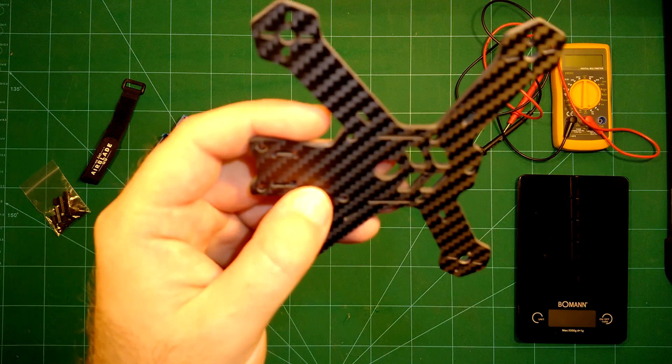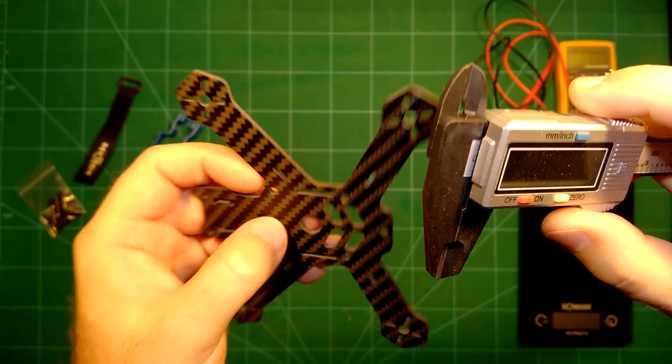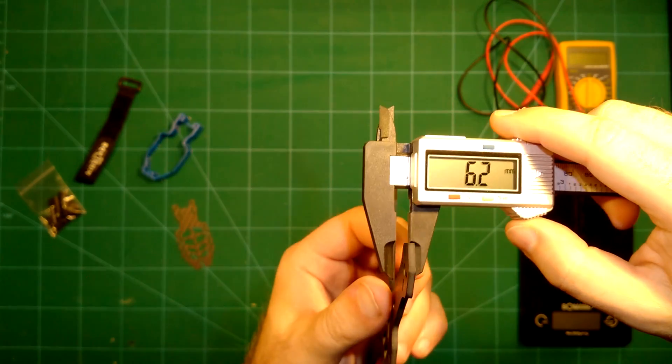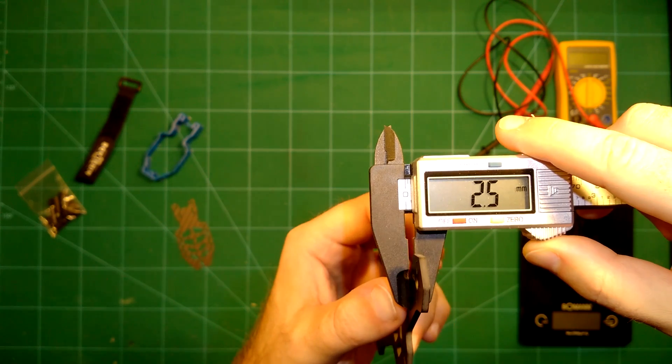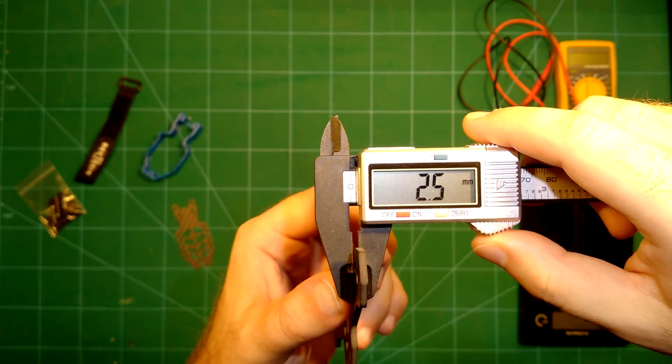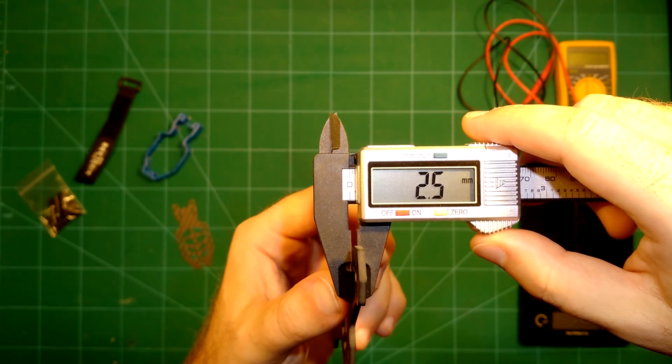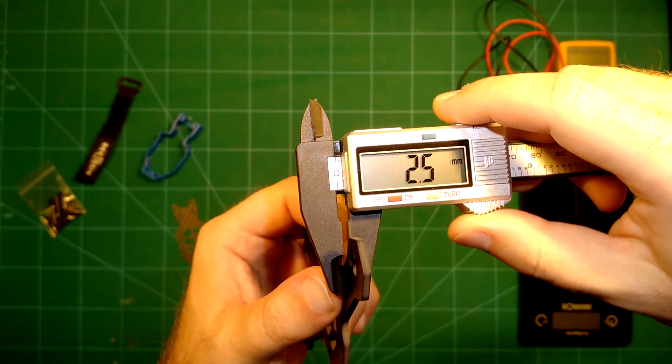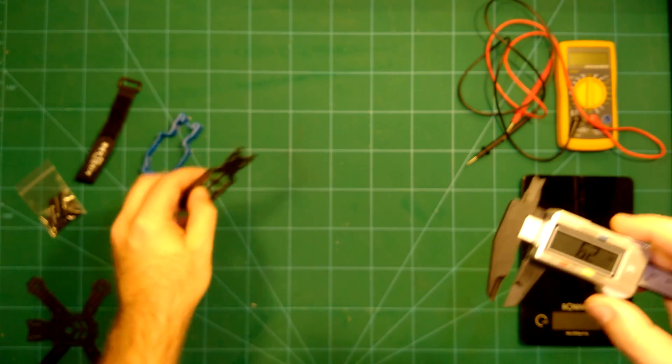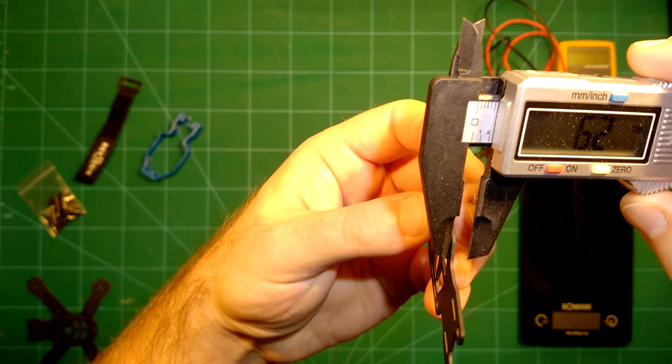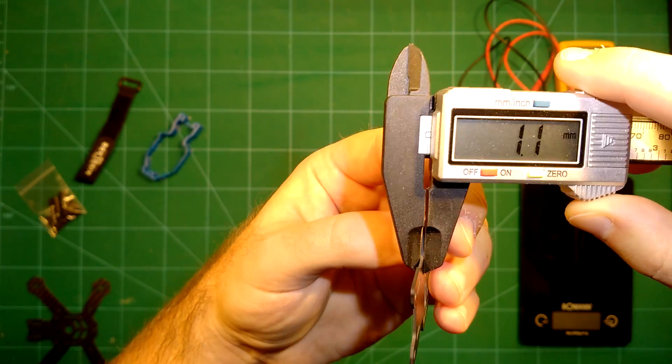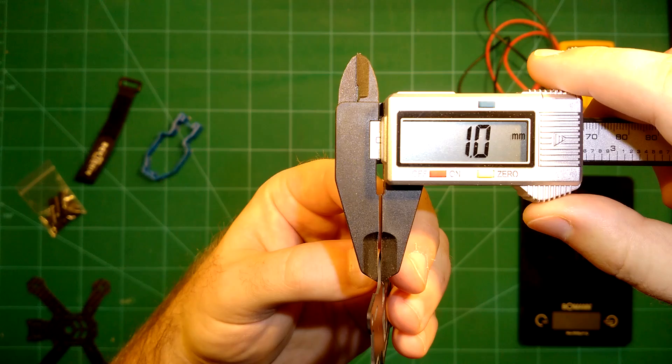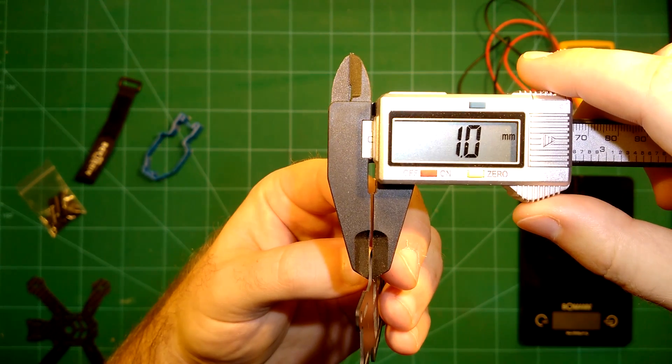So what we will start with is to measure the thickness of these plates to give you an idea. Let's put that on the focus here and see what we have. For the bottom plate, this comes at 2.5 millimeters, so that's pretty strong. The top plate comes in at 1 millimeter.